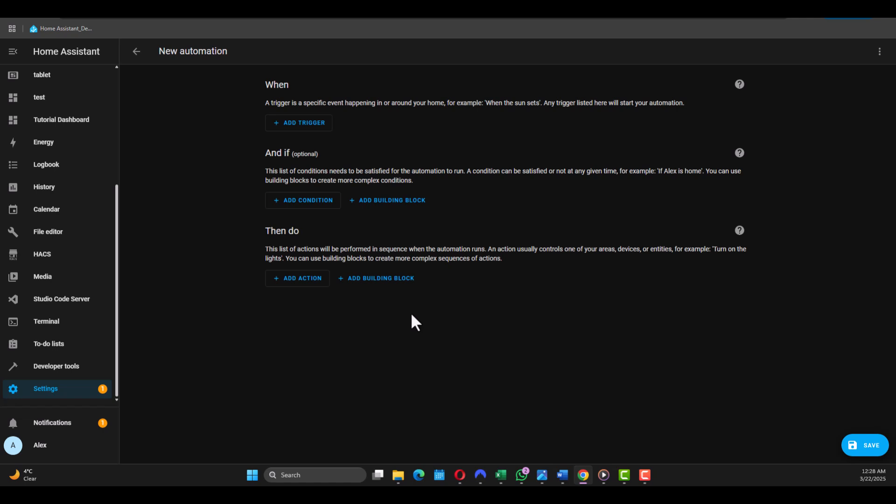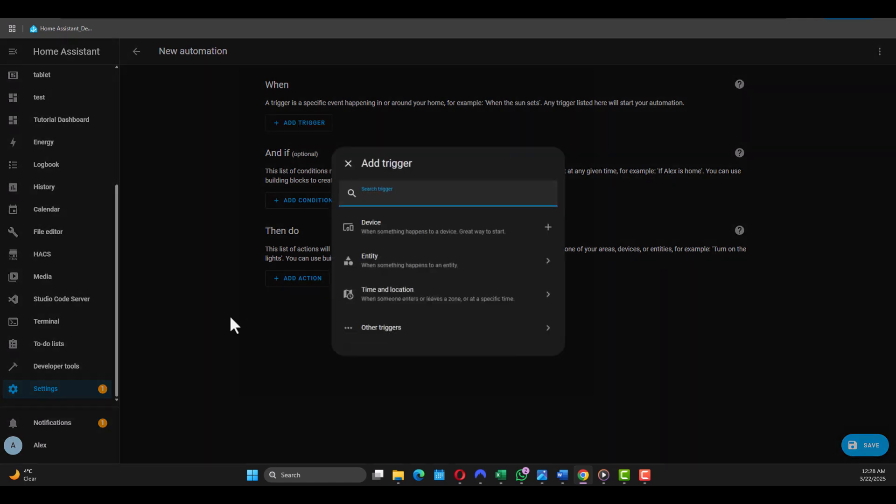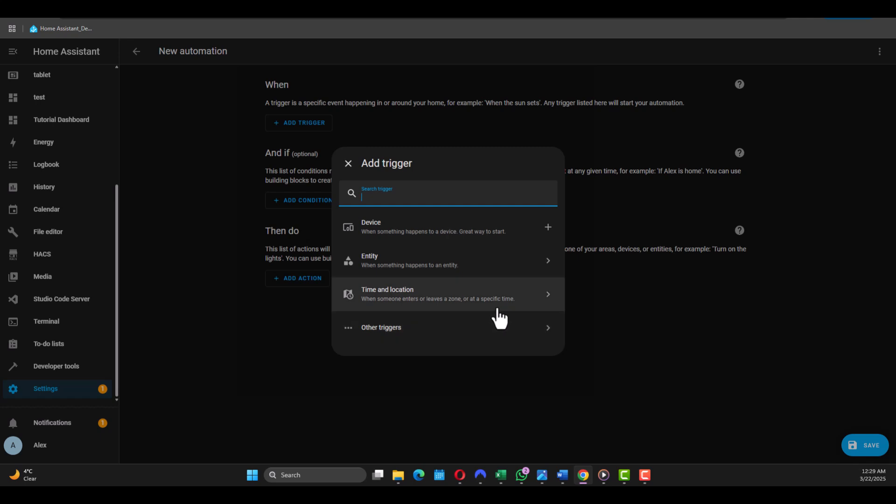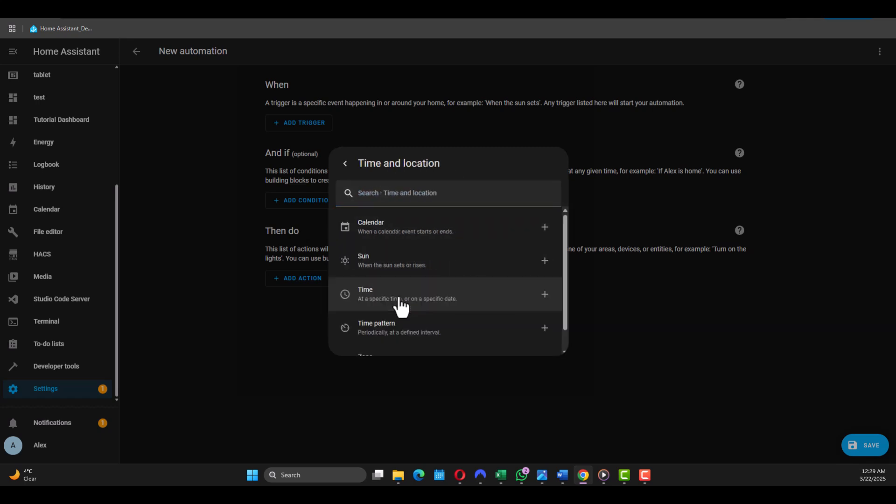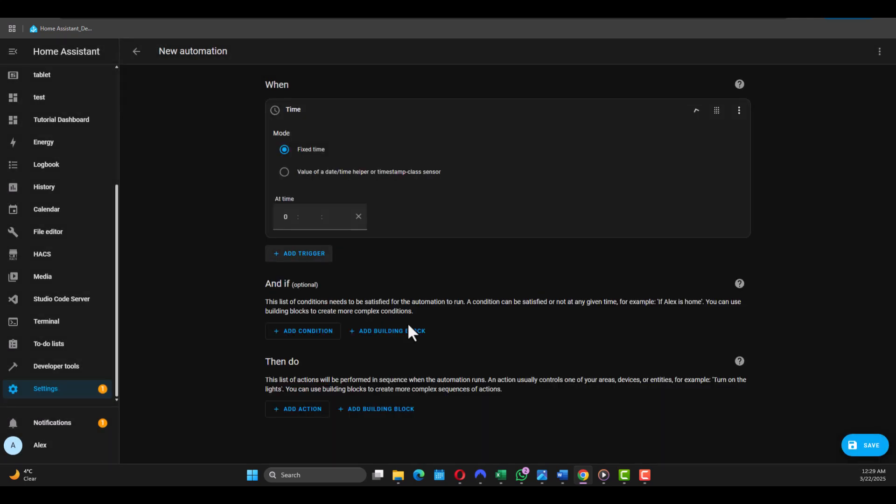So now we need to create automation. Create New Automation, and you got the three options: When, And If, and Then Do - that's the action. So in our case let's say for an example we want time-triggered automations. You go to Trigger and you have the device options here. In our case we go for Time and click again Time. Let's say at 11 o'clock you want something to happen.